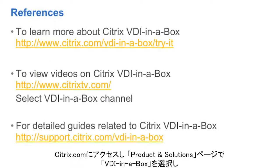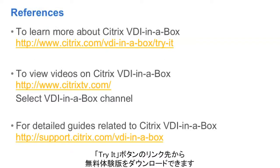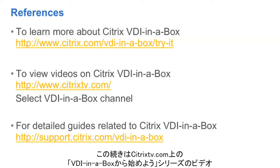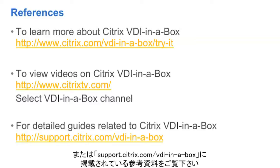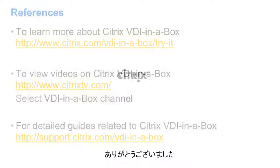If you would like to try this for yourself, you can download a free trial at citrix.com by clicking Products and VDI in a Box. For more instructions, please see the Getting Started with VDI in a Box series of videos on citrixtv.com, or see our documentation at support.citrix.com slash VDI in a Box.